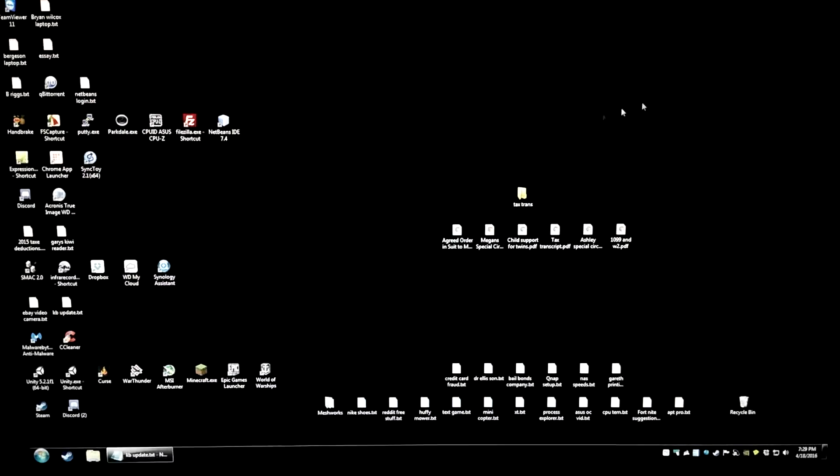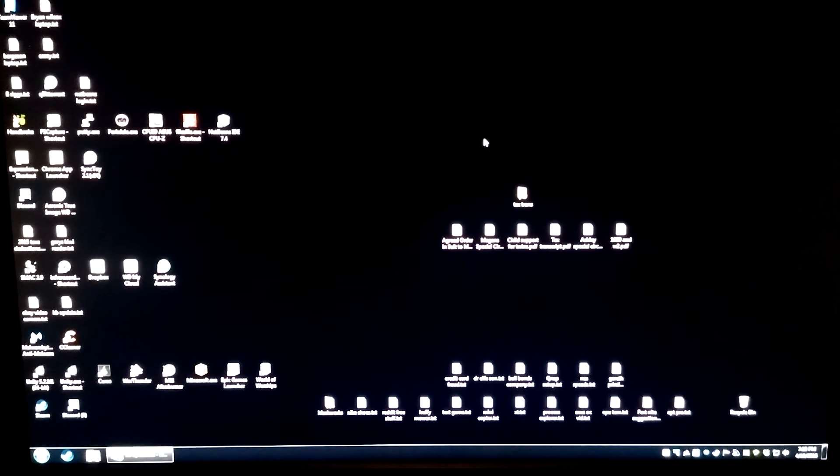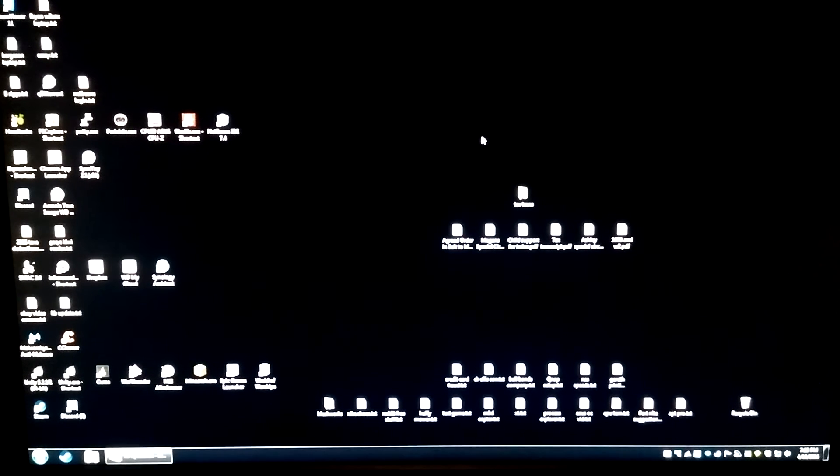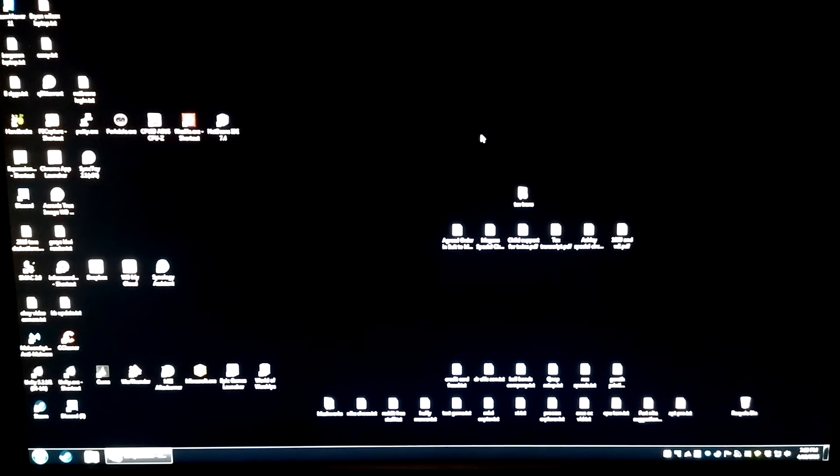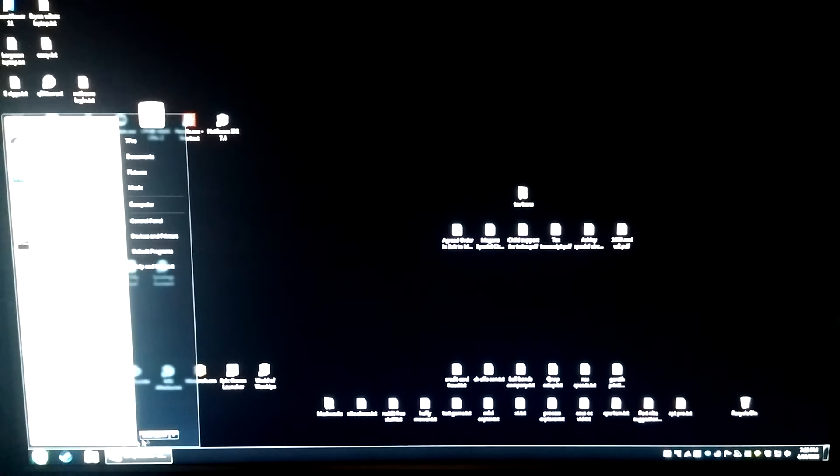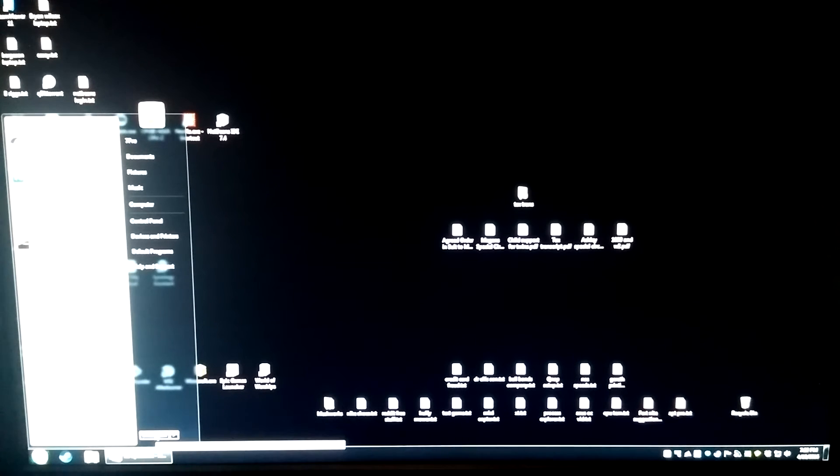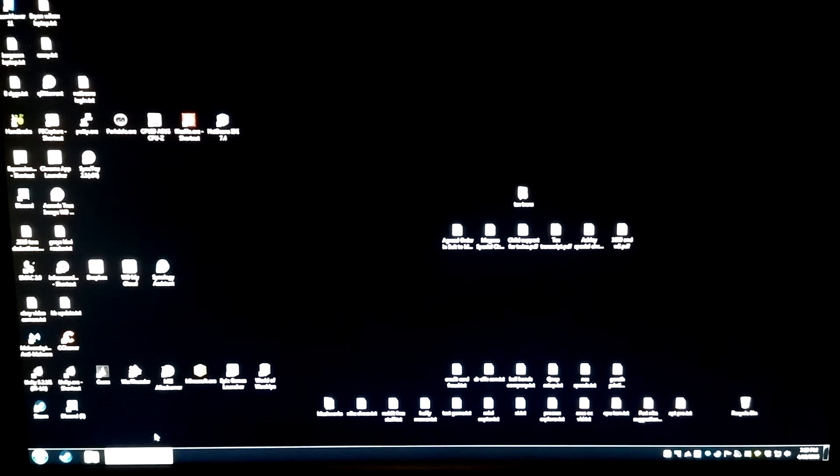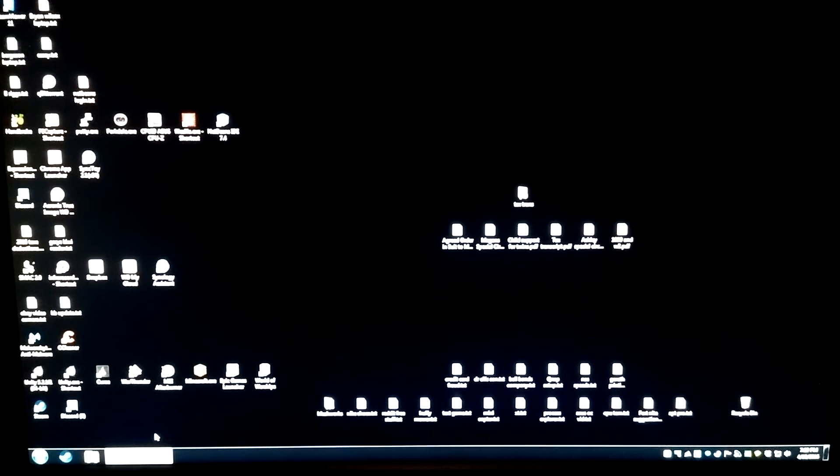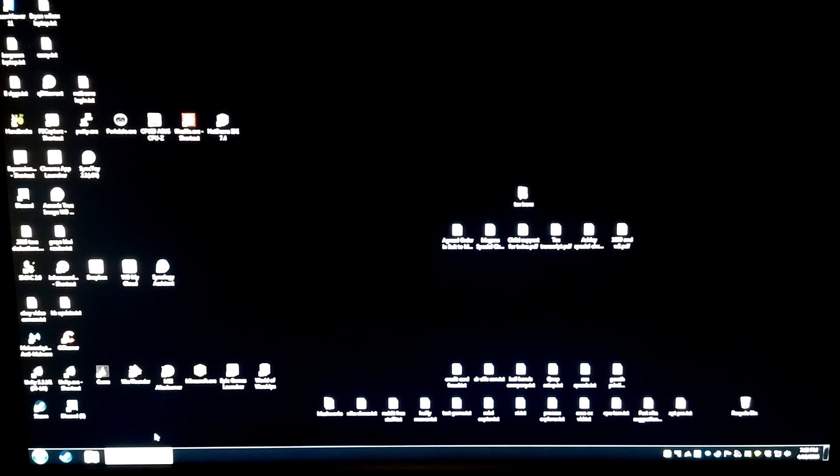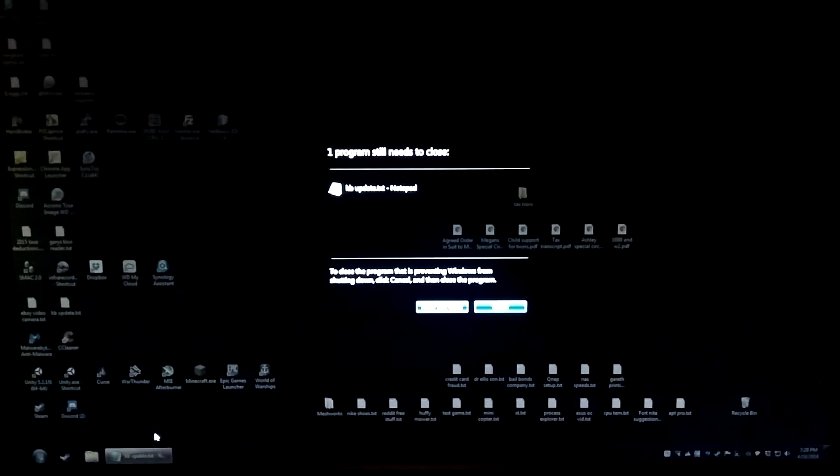Okay, so that's to show you how to not have the problem. If you already have the problem, I'm going to show you how to fix that. Now I'm going to reboot this computer so you can see what the BIOS looks like and where the setting is.